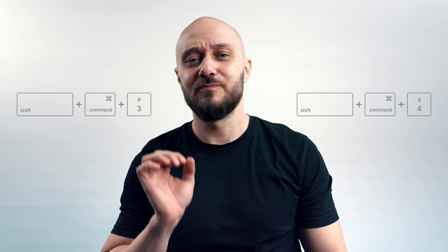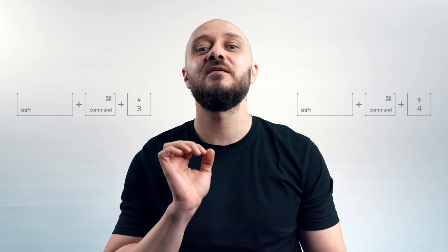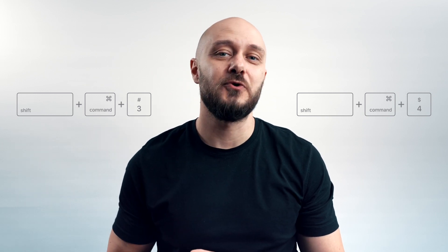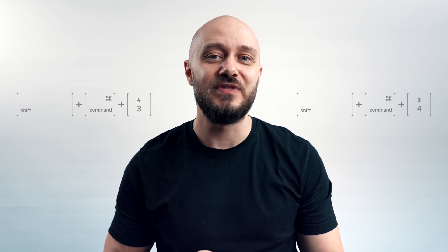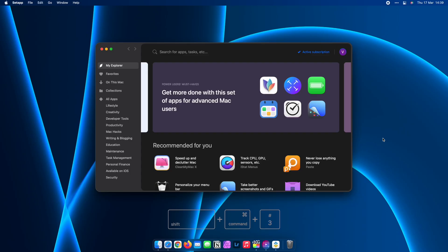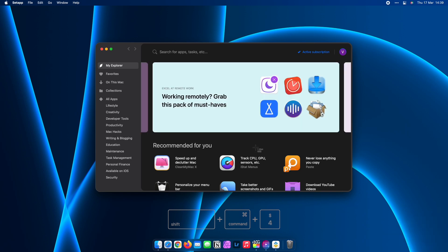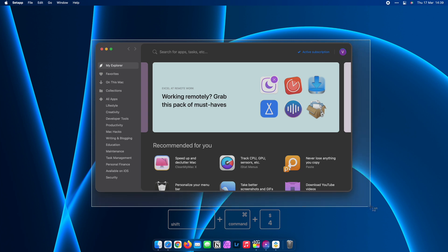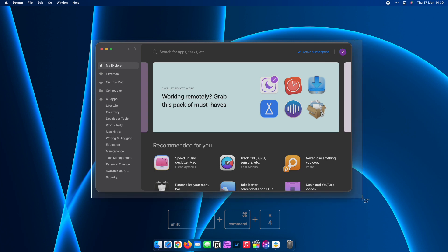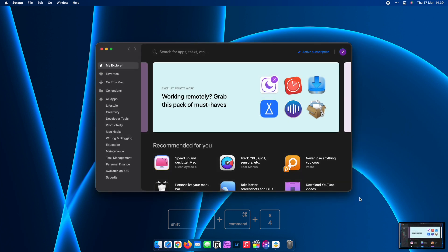Command plus Shift plus 3 and 4 are probably some of the most popular shortcuts that I use daily. If you're unaware, those shortcuts trigger the built-in macOS screenshot feature that helps me grab a screenshot of my entire screen or from a predefined selection or even a specific window.